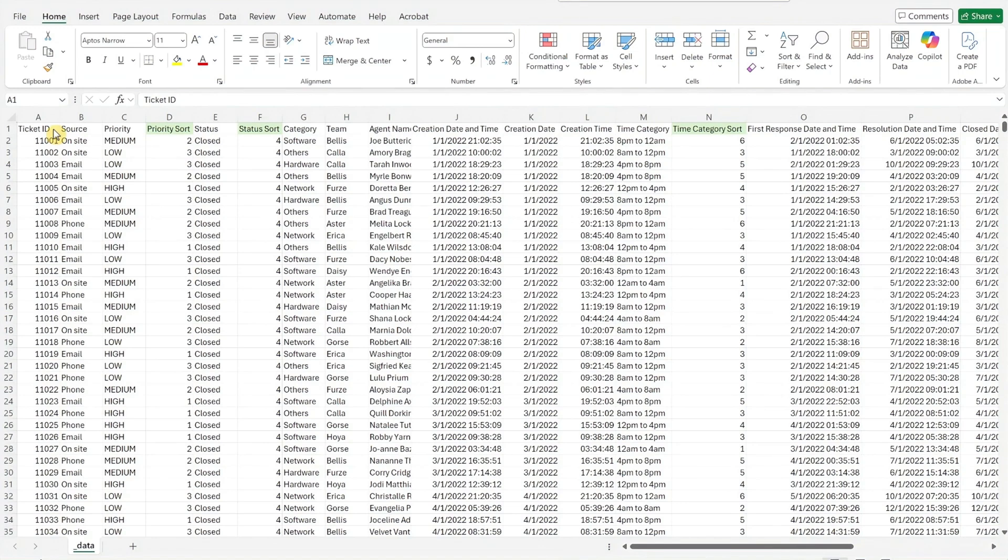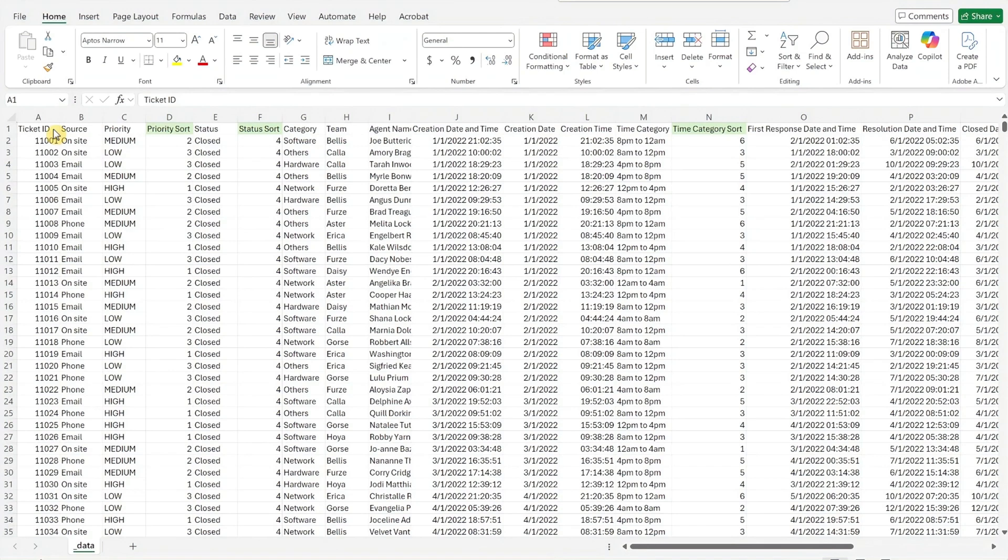It includes key ticket details, starting with ticket ID in the first column. Just replace the sample data with your own. You'll also notice the three columns, priority sort, status sort, and time category sort, highlighted in green.